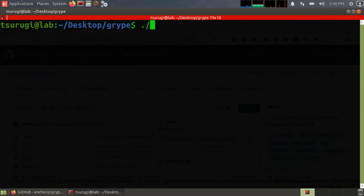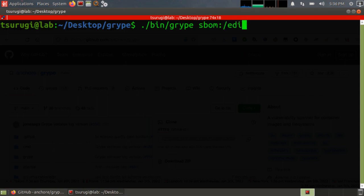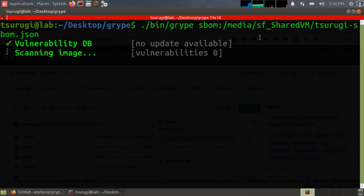So to run it, I need to do ./bin/gripe. We are feeding it a software bill of material, so I need to specify what type of file it is. So it's an SBOM. And then the location was the shared folder.